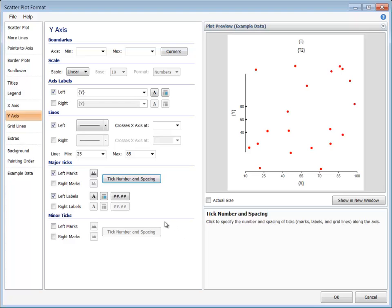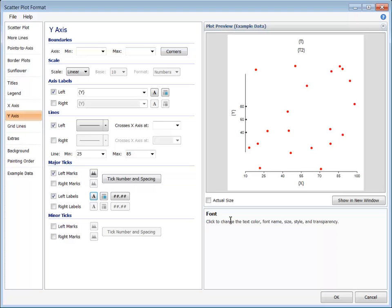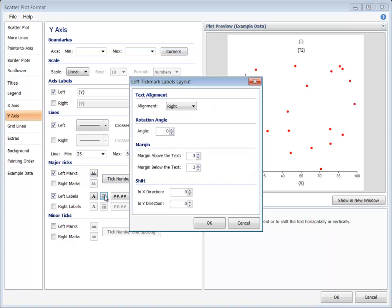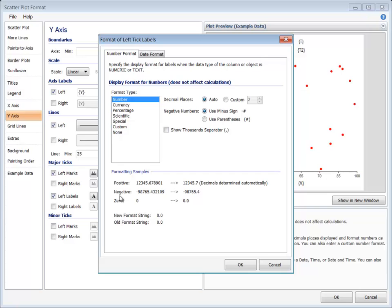The tick labels have buttons to specify the text font, the layout, and the number format of the tick labels.